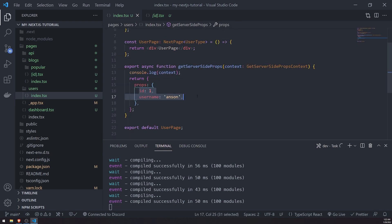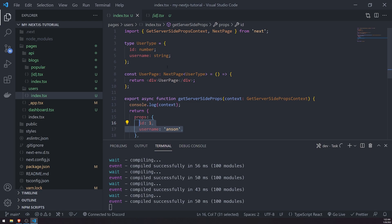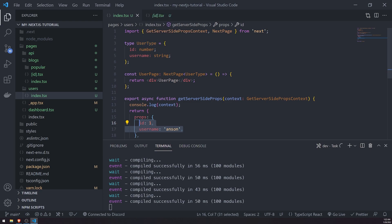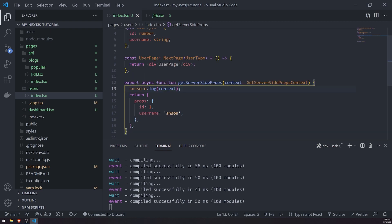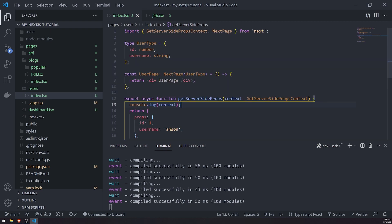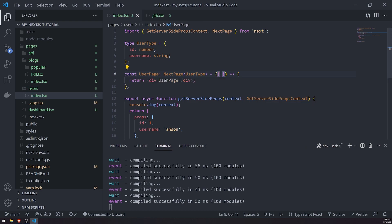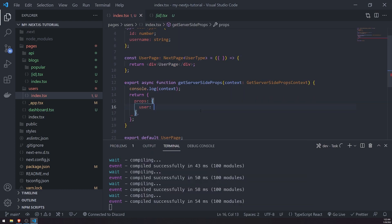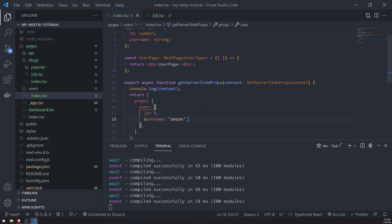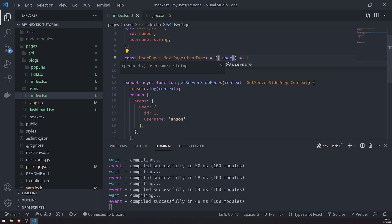And this could obviously, again, this could be any piece of information that is of user type. So for example, you'd fetch the data from a database, for example, like MongoDB, and then you would send it back as props. That's literally all we're doing. So now I can go ahead and destructure. Well, let me actually send this back as, let me send this as an individual user, like this. So now I can destructure.